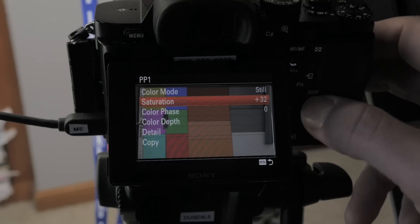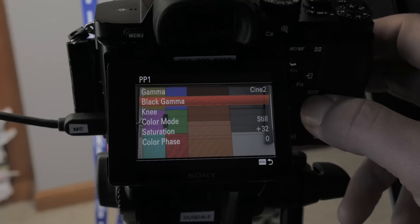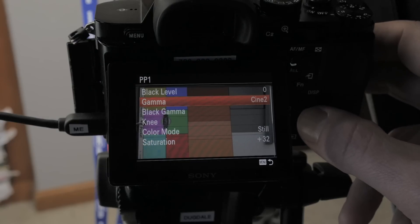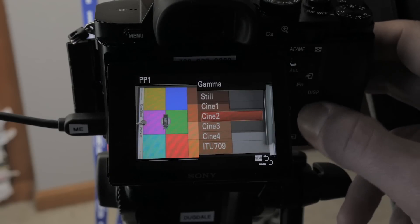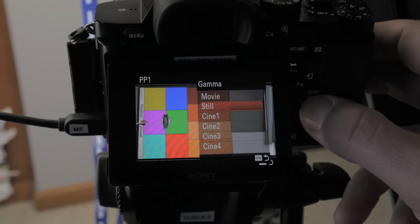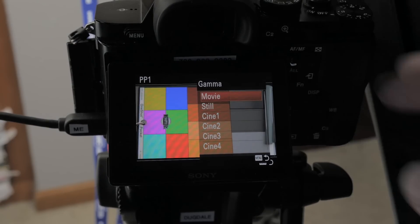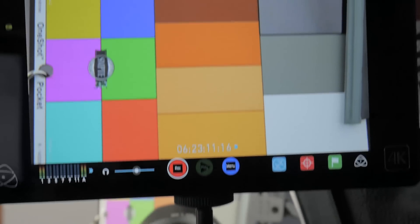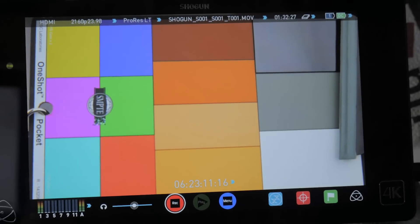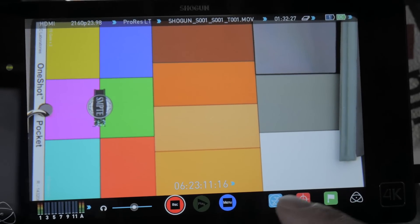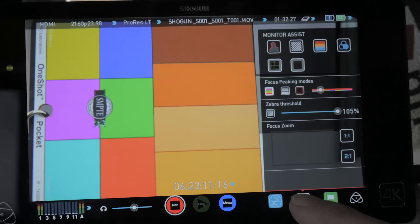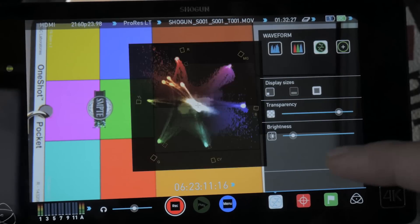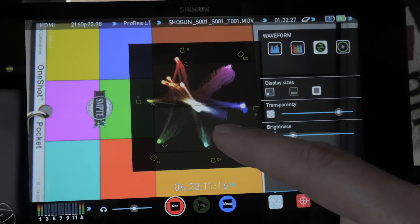So we can see what's going on in the vector scope a lot better. So what I'm going to do is start off with our gamma curve first. Just to step it through, just so you can see what it looks like. I'm going to start off with movie. Let's go back up here. And then we're going to turn on our vectorscope.